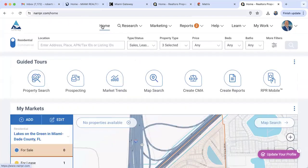RPR is an enormous program — there's so much more, including the commercial side which we will cover in our Working With Investments class. Look out for that class to learn more about the commercial side of RPR. RPR is an essential tool — one that as Realtors we should be using every day when researching properties, working with buyers, or working with sellers. Thank you all for joining today's training.